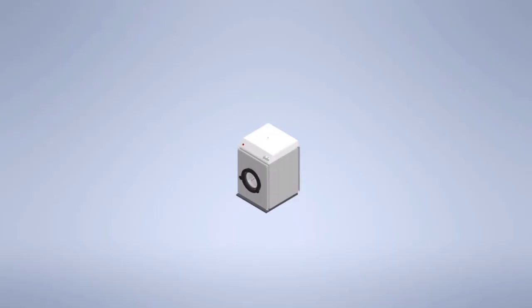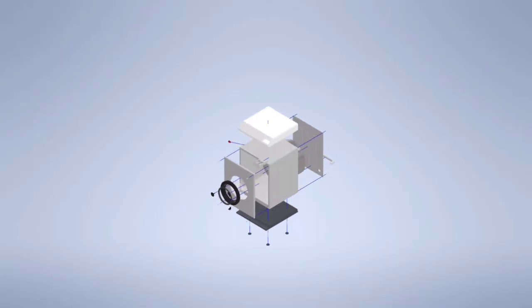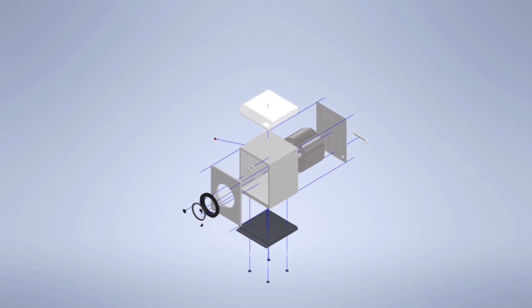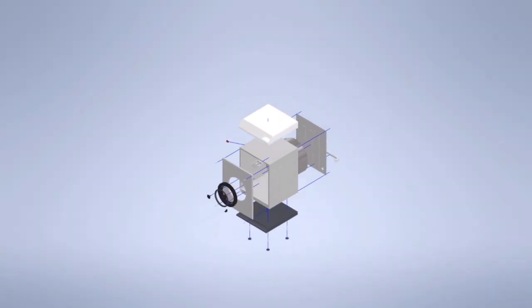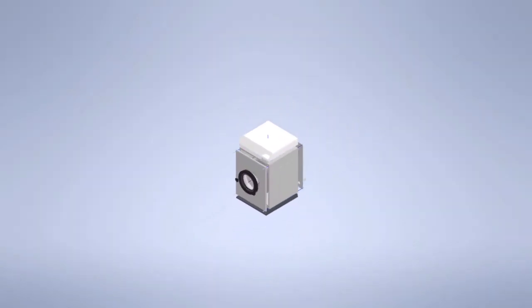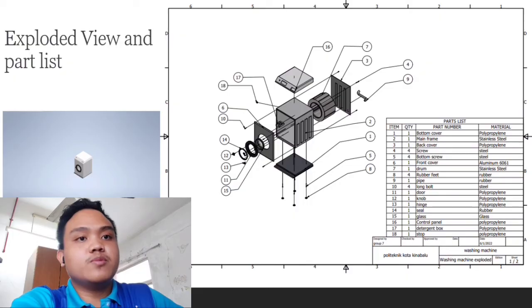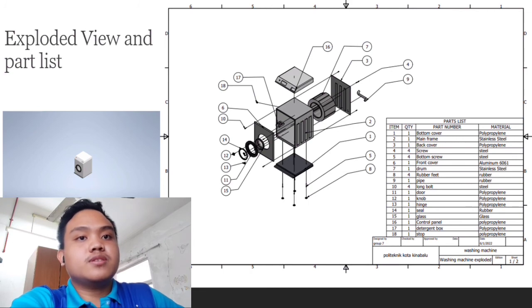Now, this is exploded view and parts for our washing machine. Based on this diagram, there are 18 parts in total with different materials we use to design this washing machine.